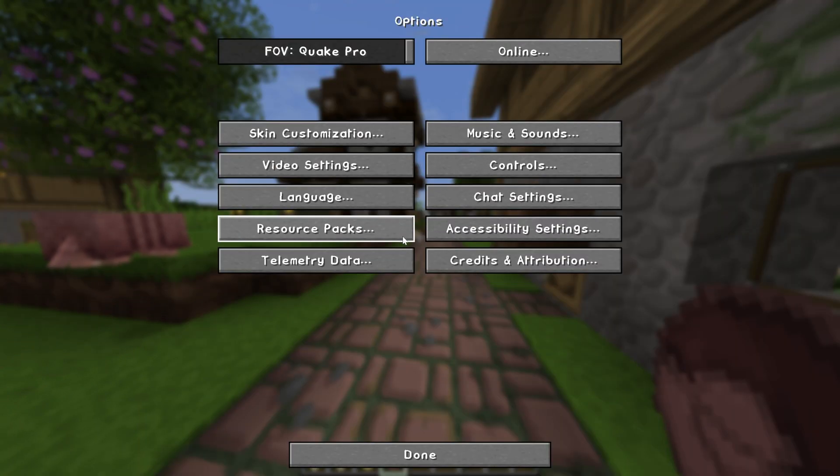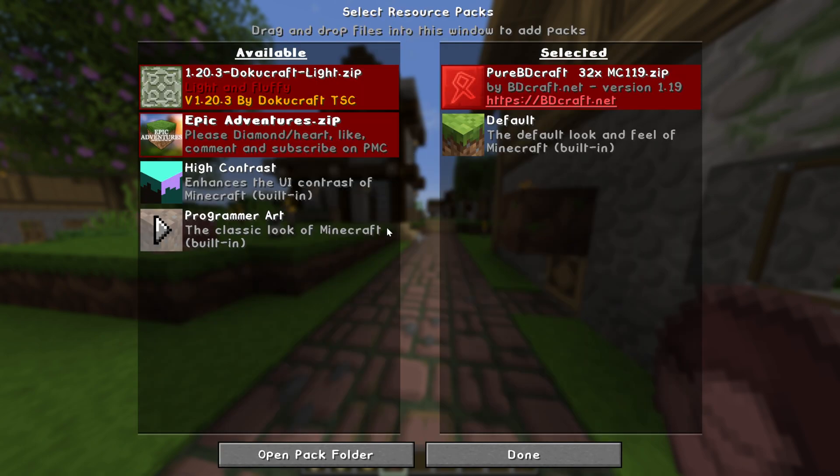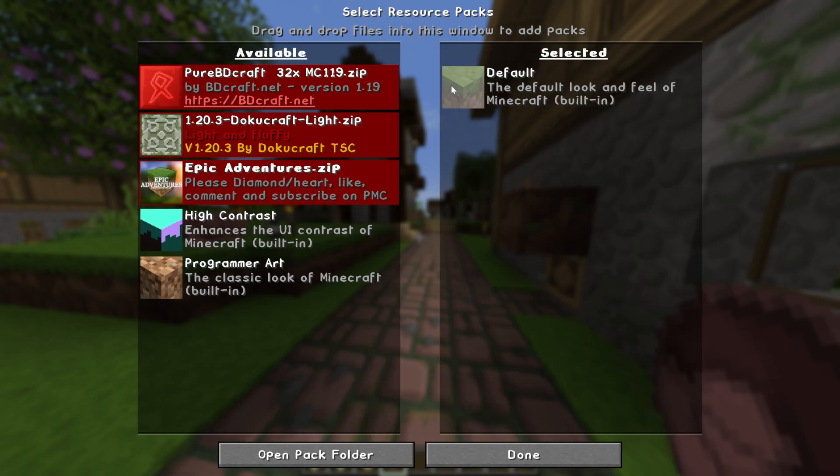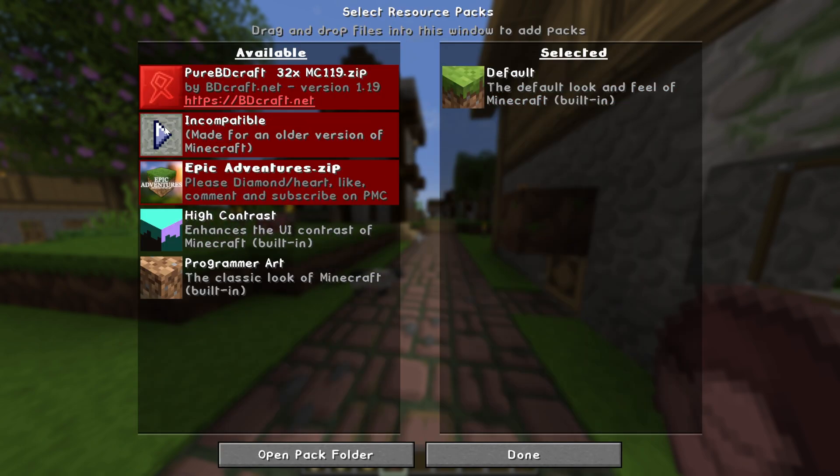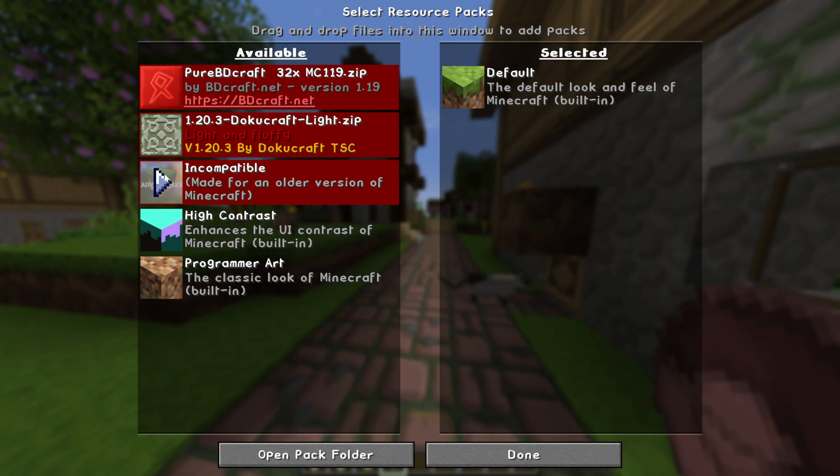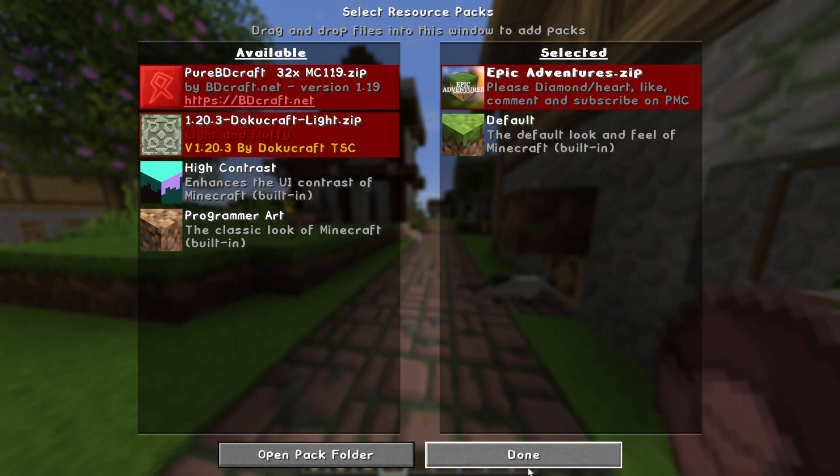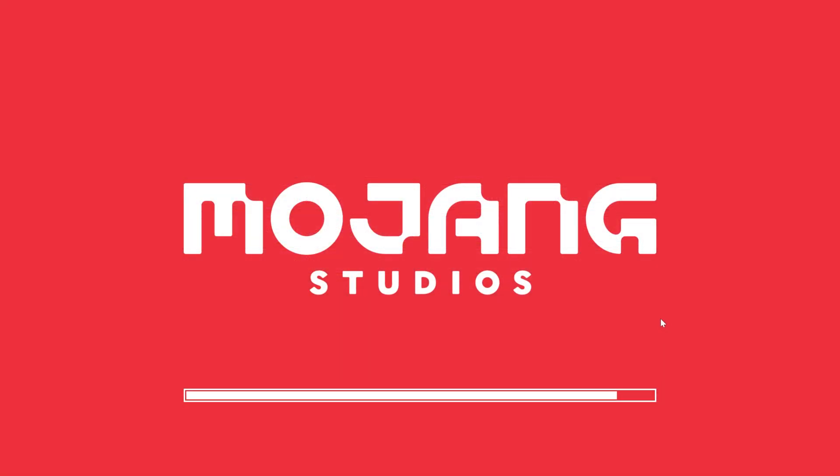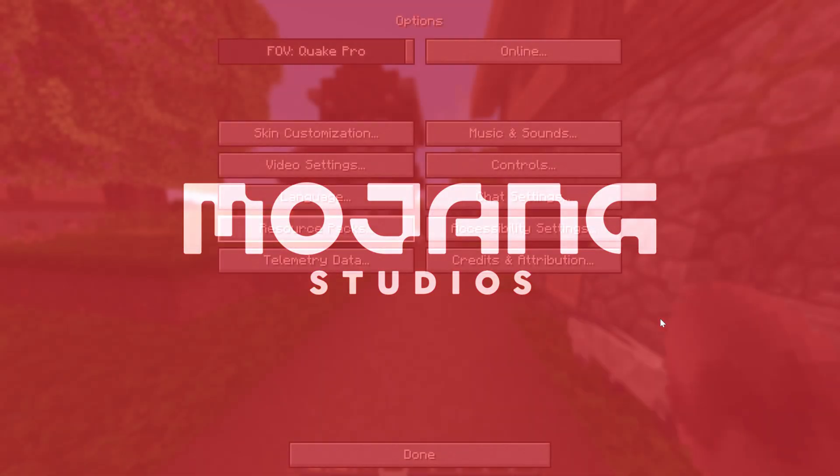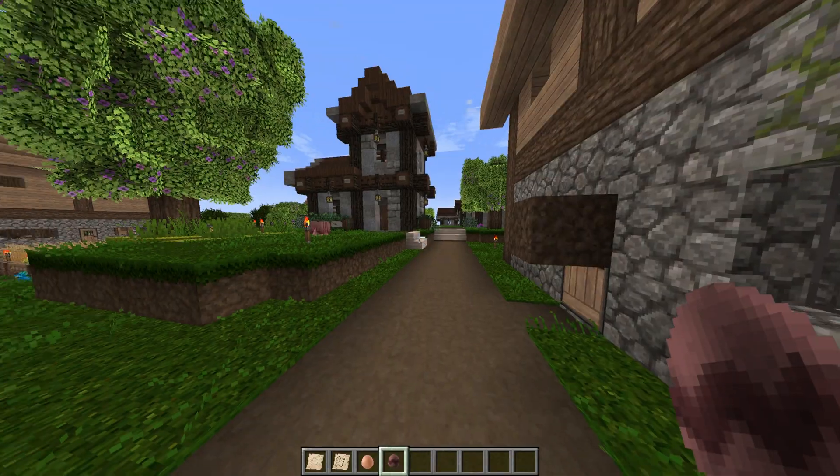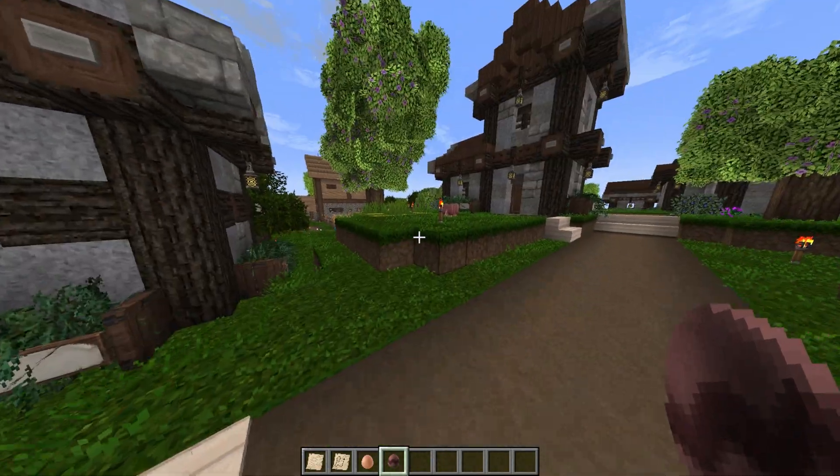We can switch packs in-game by going to Options Resource Packs, deselecting Pure BD Craft, going ahead and selecting, for example, the Epic Adventures Pack, clicking Done. Minecraft reloads and once it does, the new texture pack is active. Look at that, no denying that is now active.